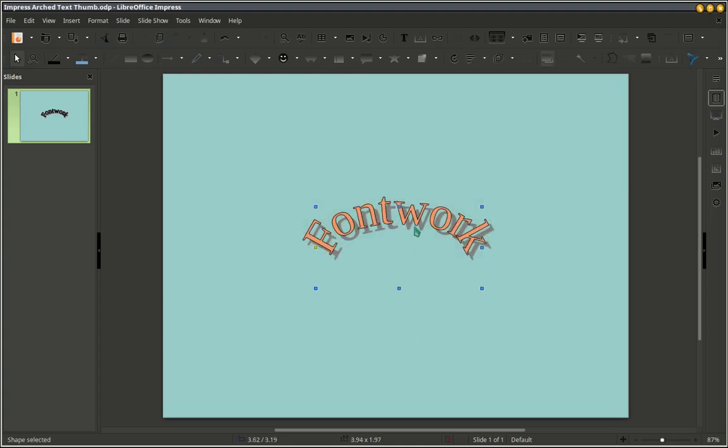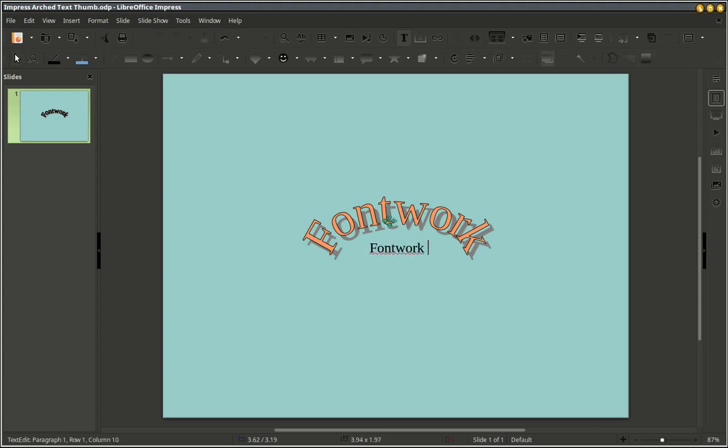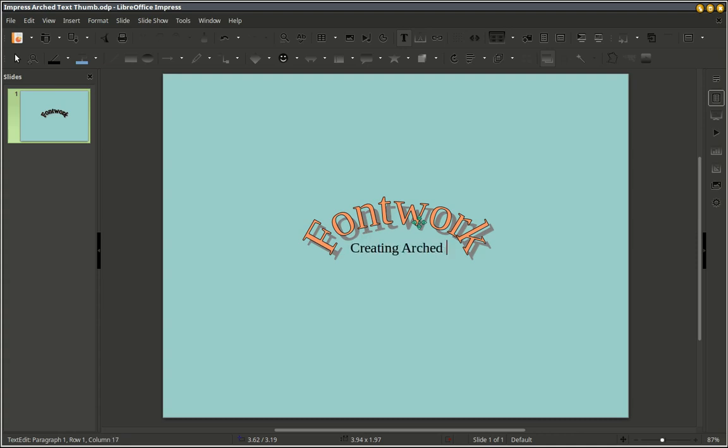Now I'll double click on the text there and then change it to whatever we want. I'm going to type Creating Arched Text. Then hit Escape when you're done.